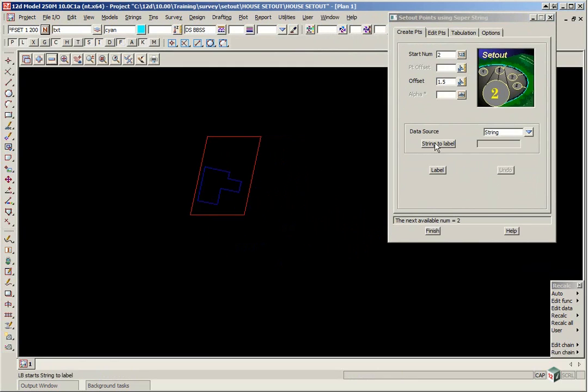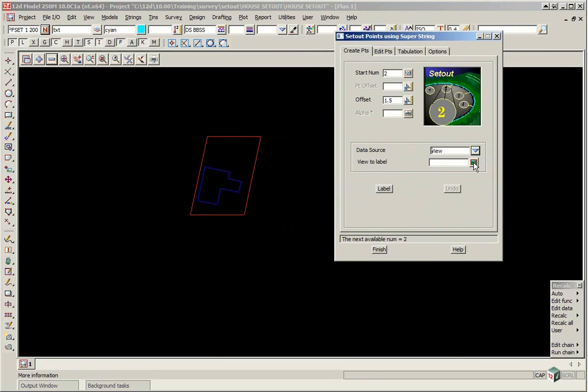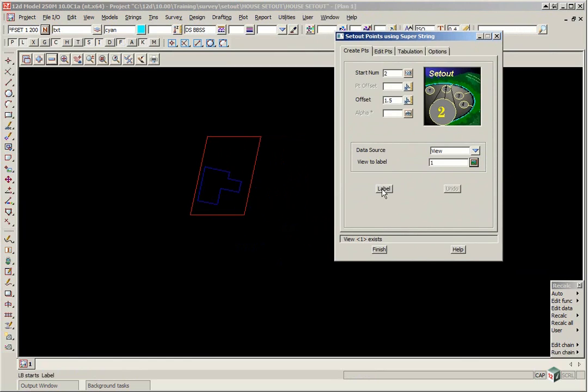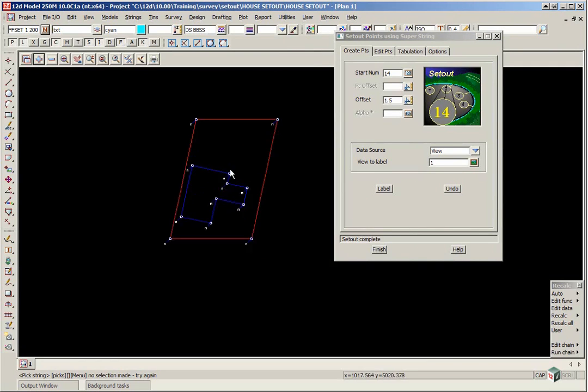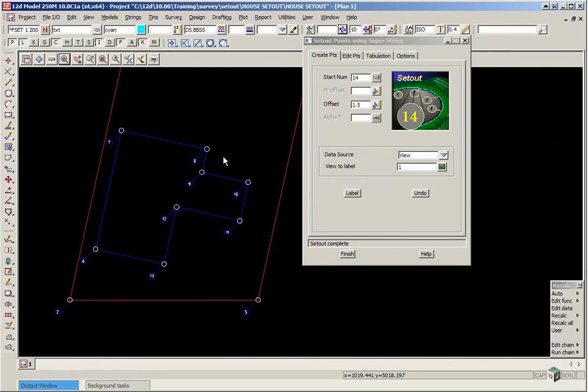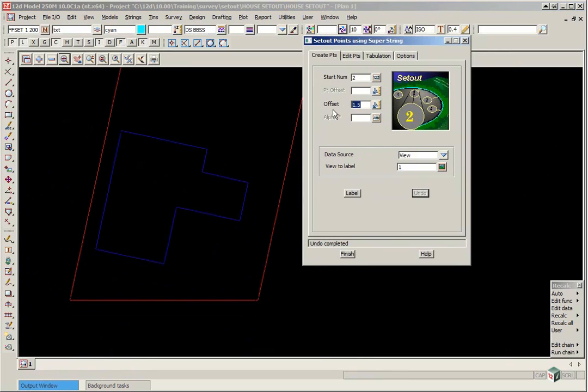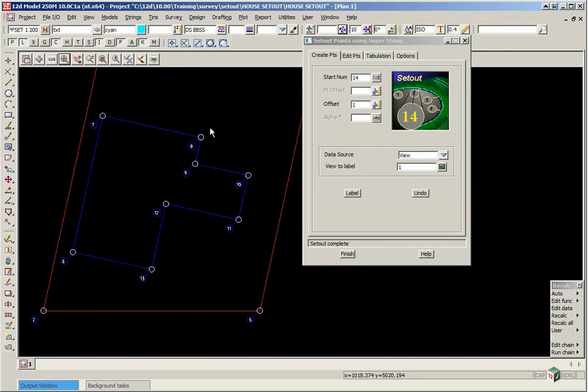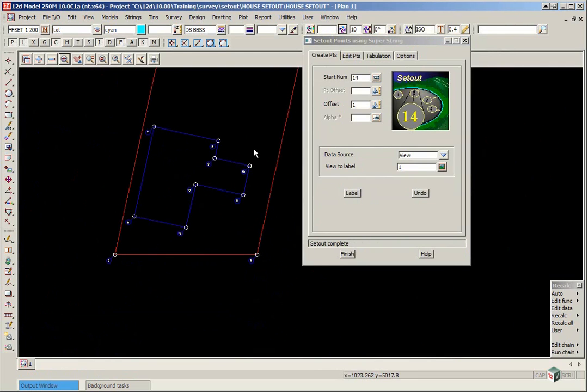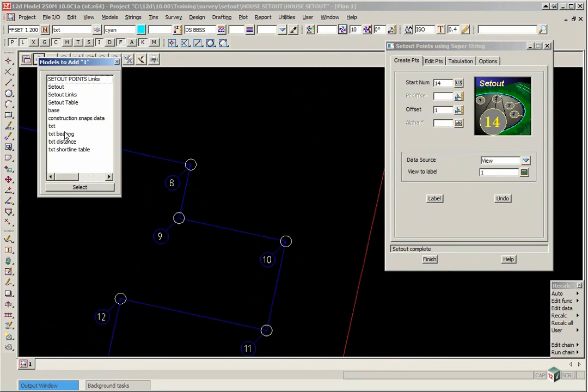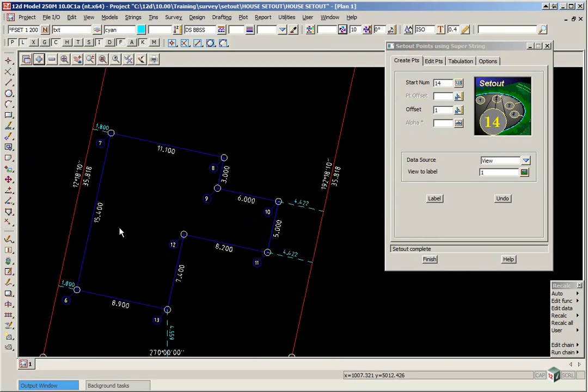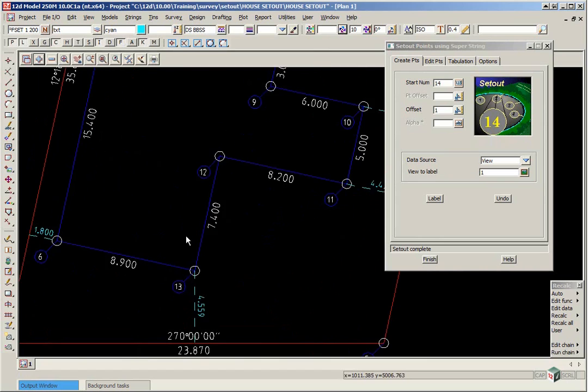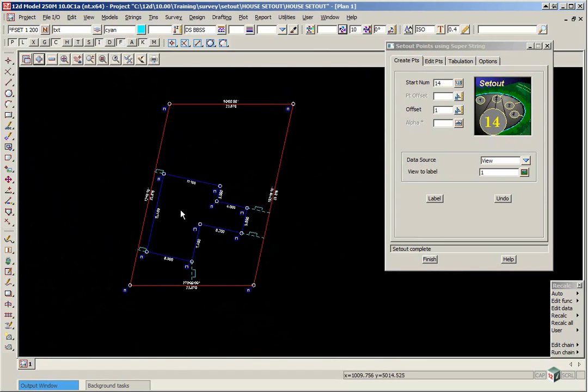We then go to the create points tab. And we click on the data source and we are going to change that to view. The view we are going to label is view 1 and click label. If we then turn on the model set out points. If you wanted to undo that you could change say the label offset to say 1 and that would just bring it in just a little bit closer. If we now turn back on our other text.